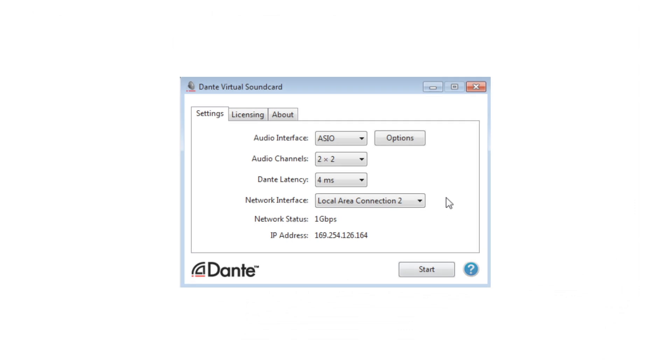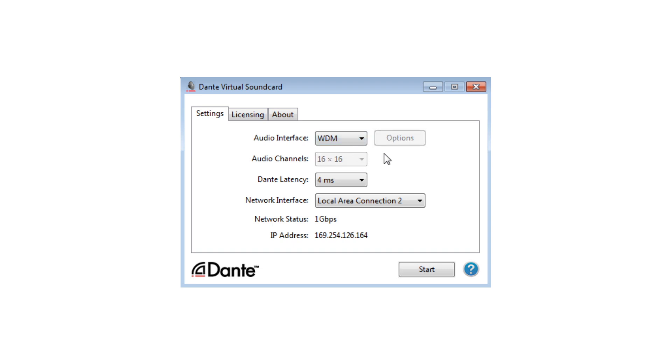A special note for Windows users. On Windows computers, Dante Virtual Soundcard allows you to choose between two different types of drivers. Asio drivers are the type most often used by professional-level, multi-channel audio applications.